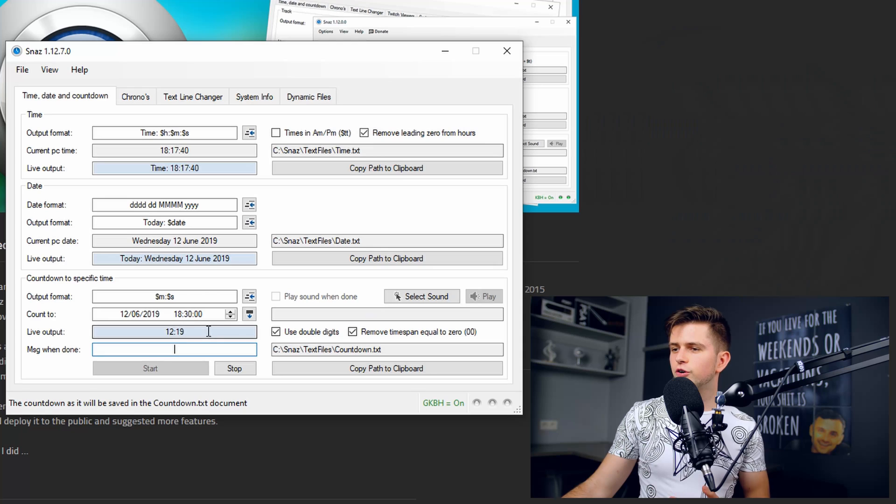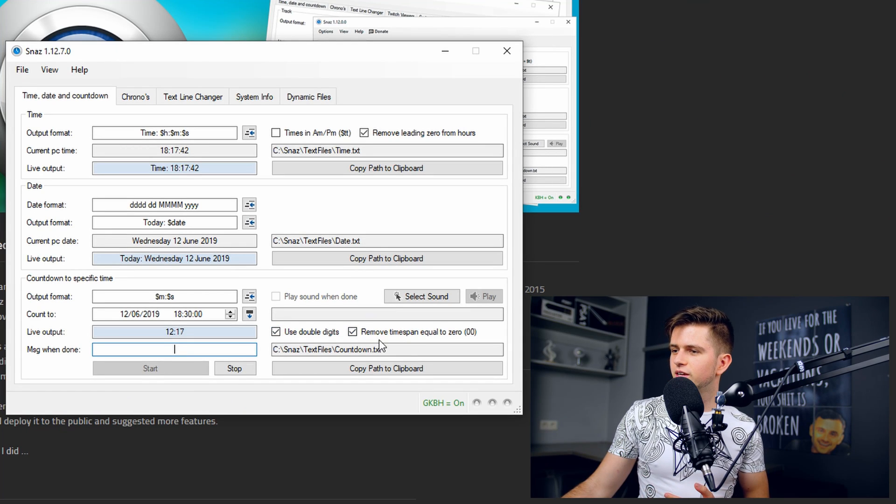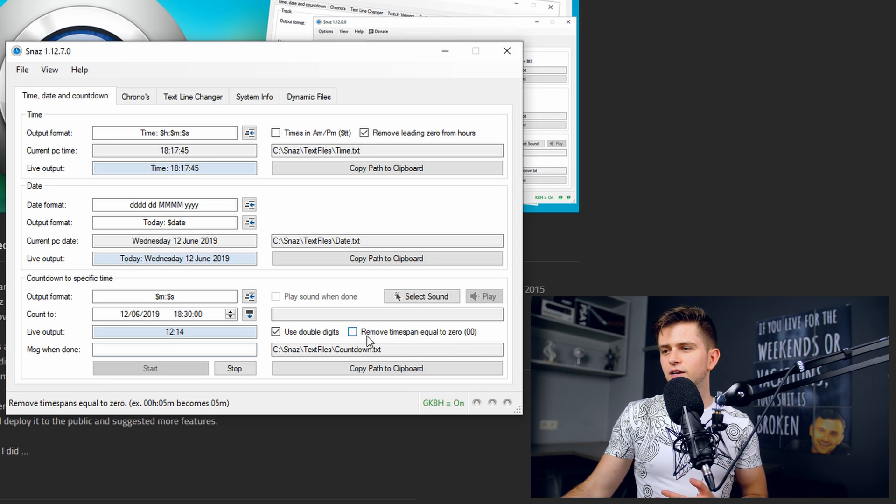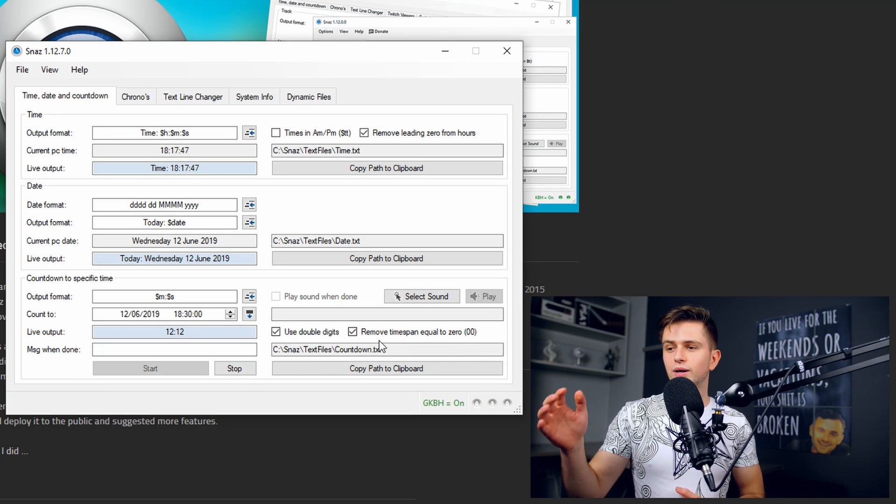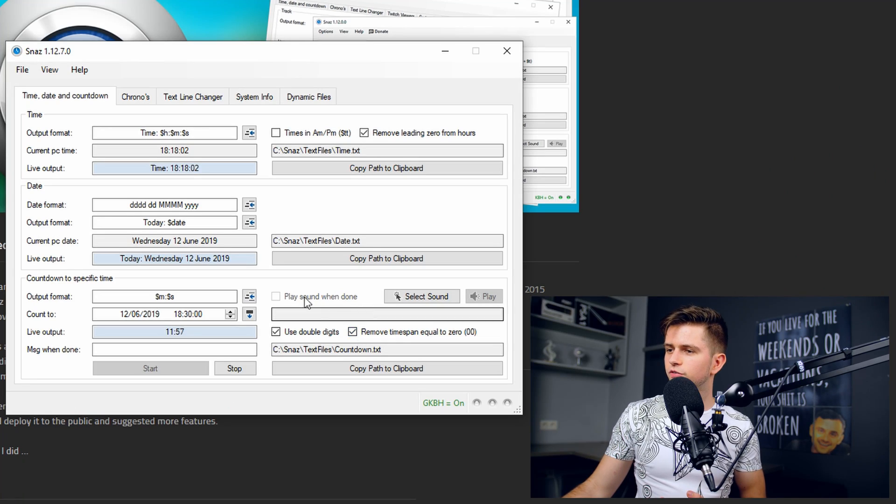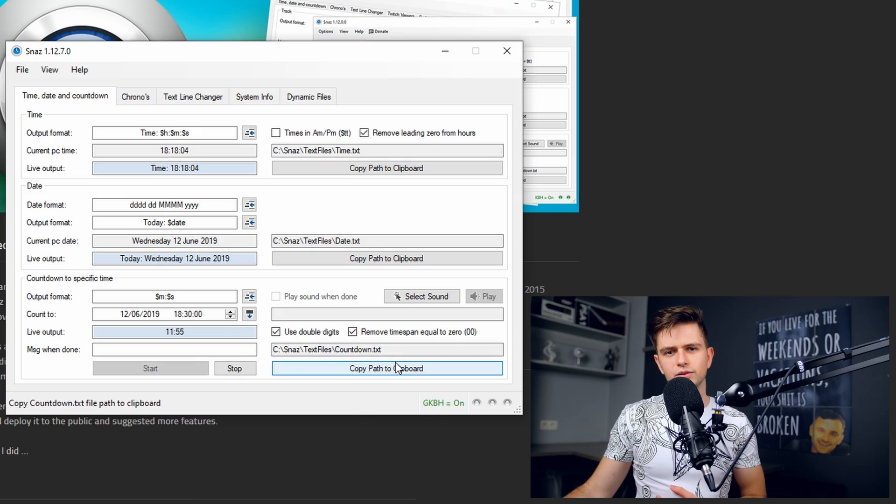Then you want to make sure that next to that we see remove time span equal to zero and you want to enable this. Because when the time is zero minutes and 50 seconds, when you don't enable this, the zero zero will be displayed too and we only want the seconds to be displayed unless you want the zero to be displayed and then you just disable it. But most of the people will want to enable it.